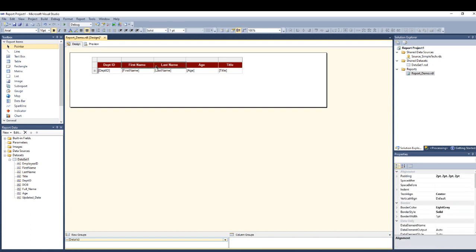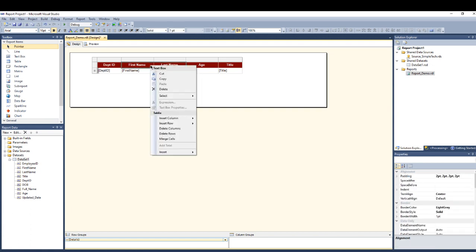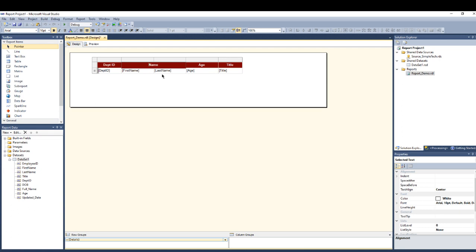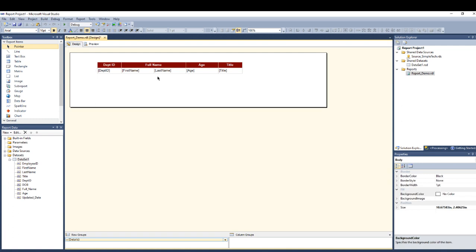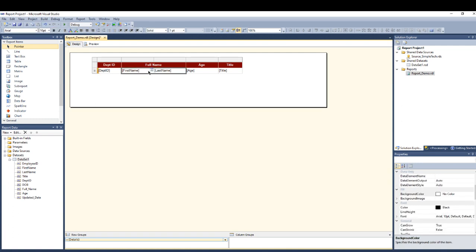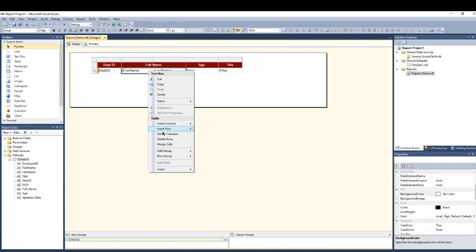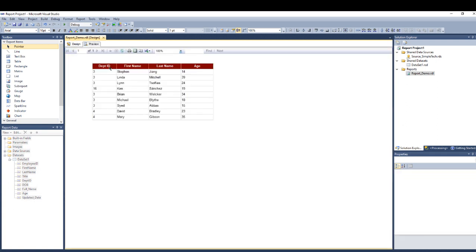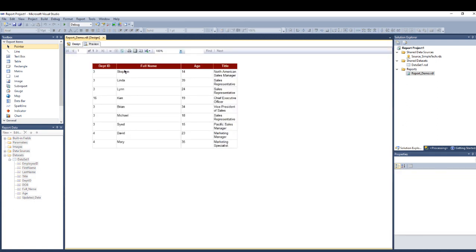Just like this and drag them together and right click, go to the merge cells and name it as full name. Same thing for this, merge cells.